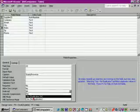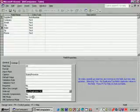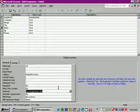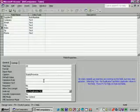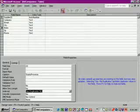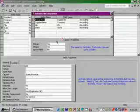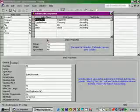Click on the indexes button on the toolbar and we'll see the state is now indexed. Let's close that window.